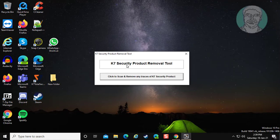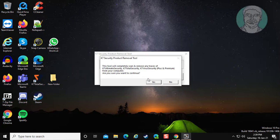Click to scan and remove any traces of K7 security product. Click yes to continue.